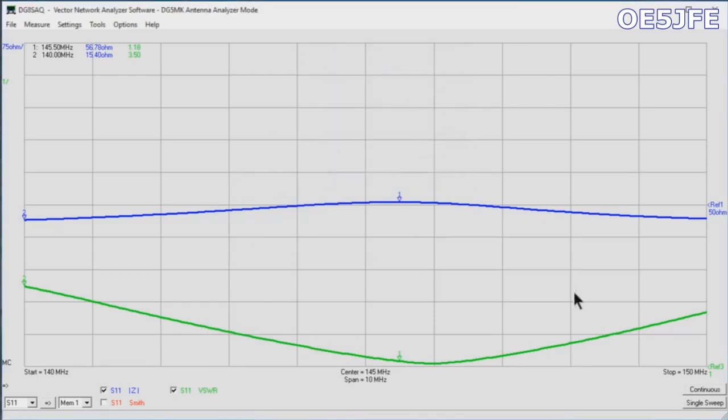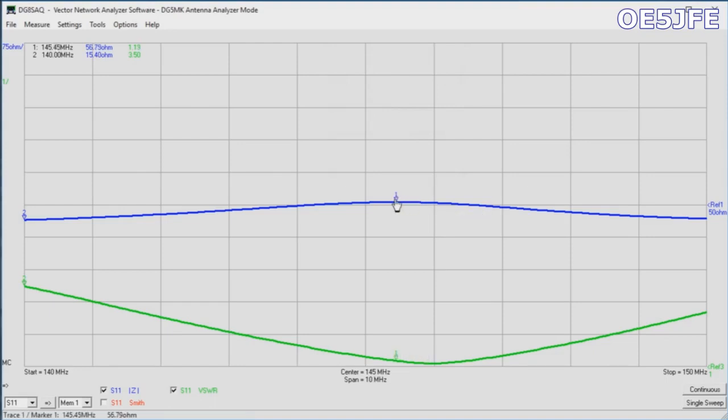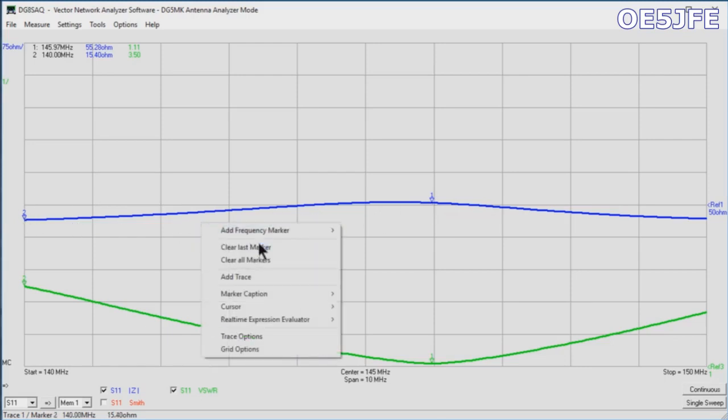You see that the Smith chart is now deselected, so it's just the XY coordinate system. Thanks for watching. Hope to see you again for another video. 73, Oscar Echo 5 Juliet Foxtrot Echo.